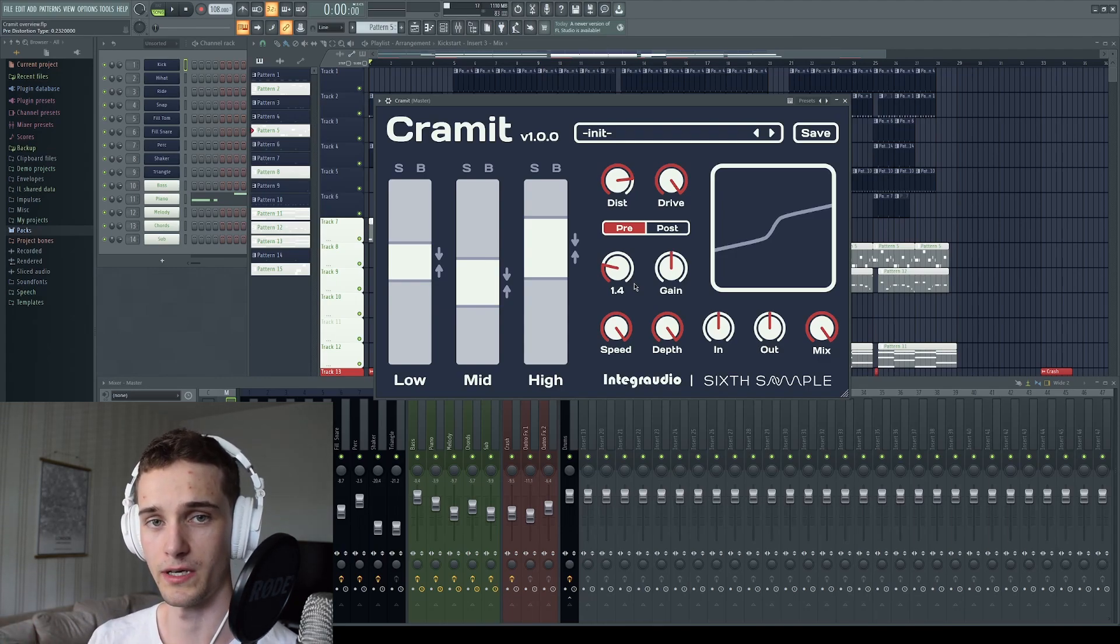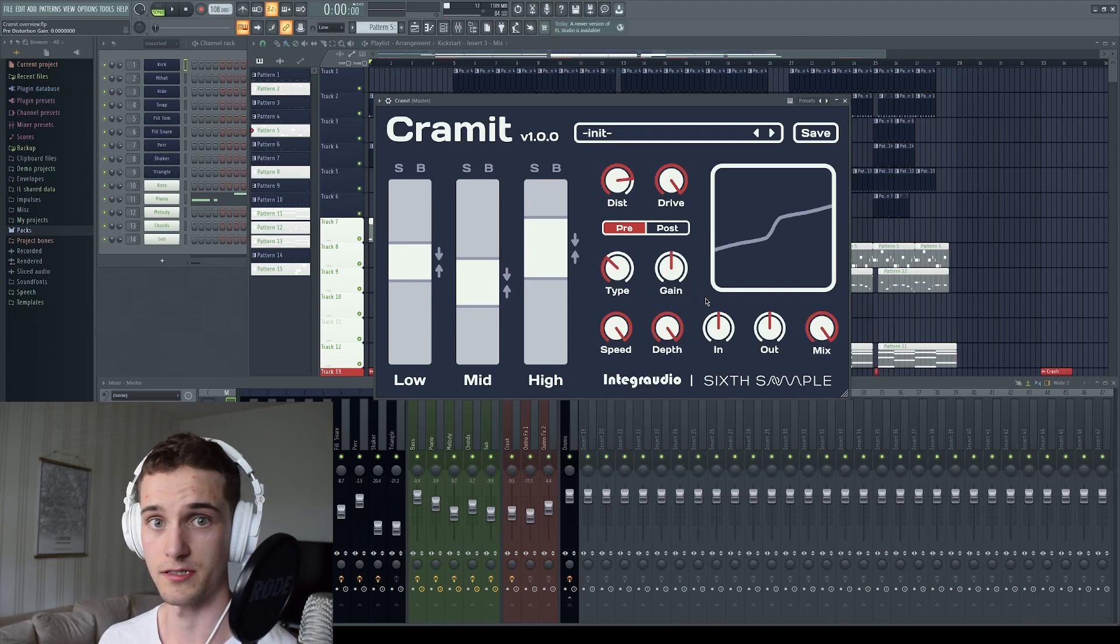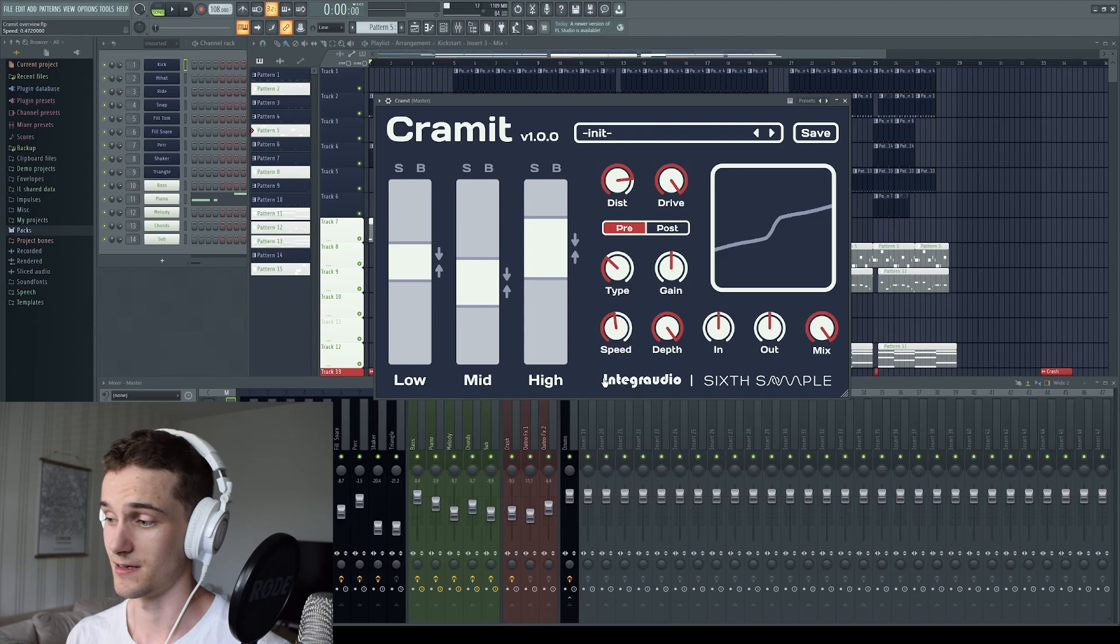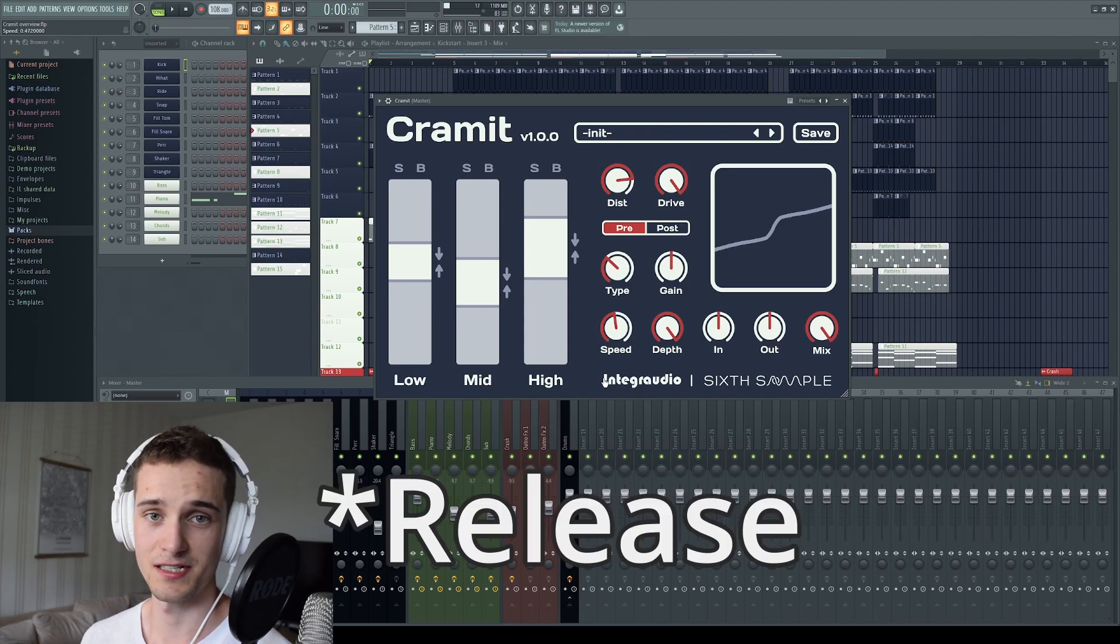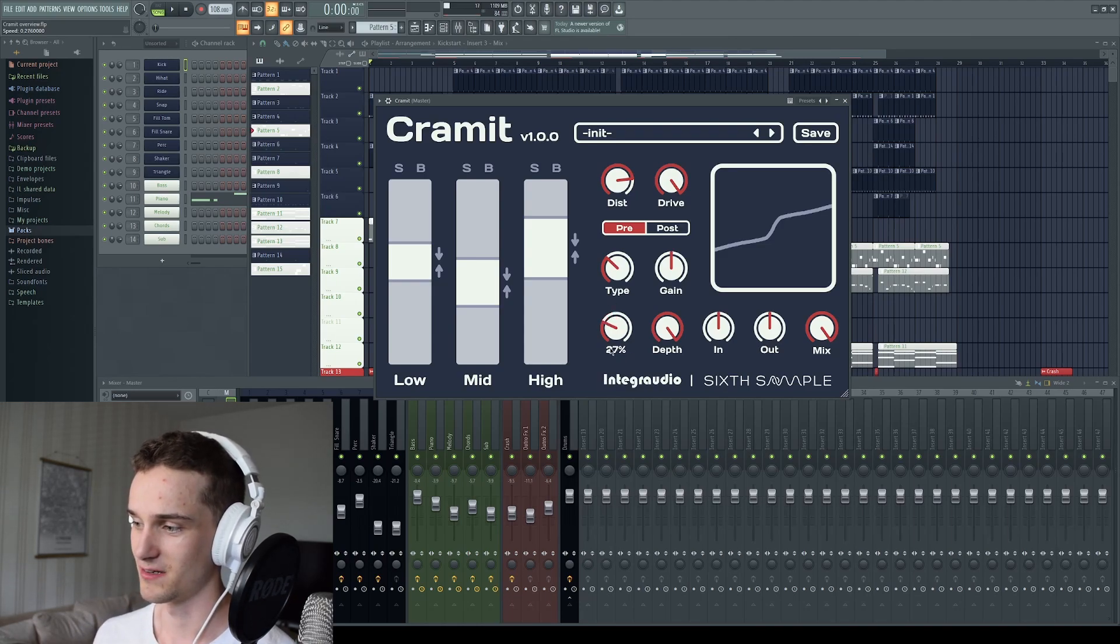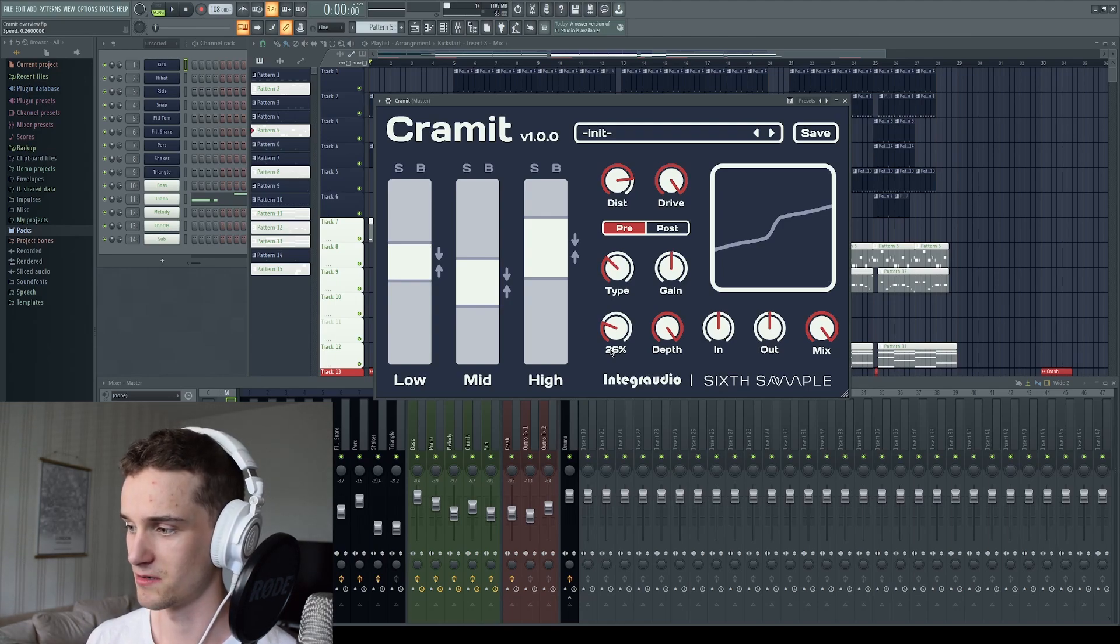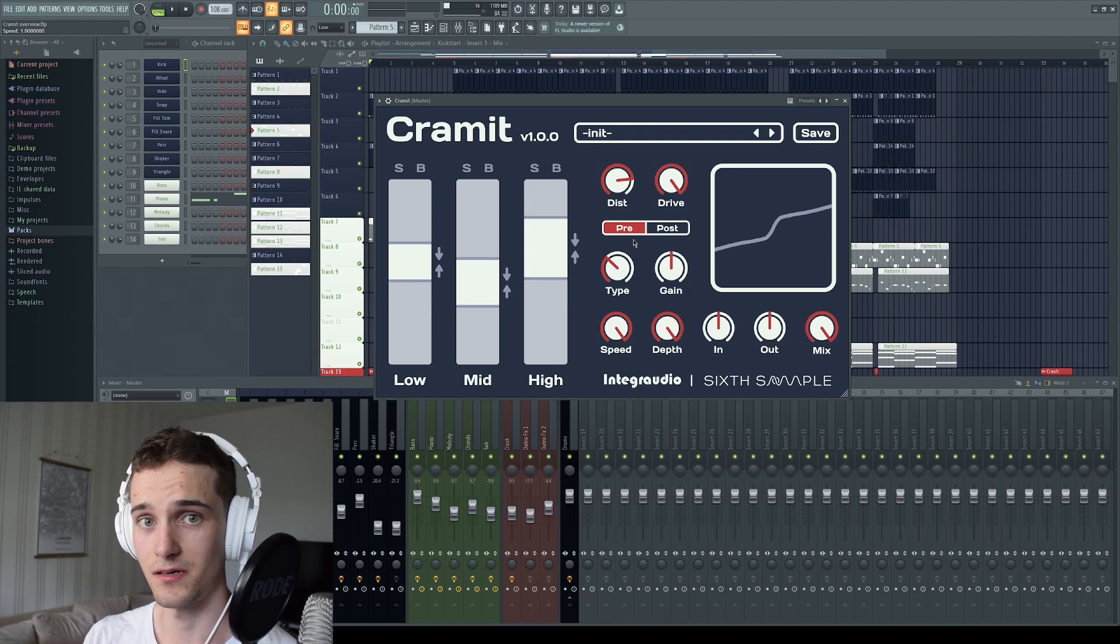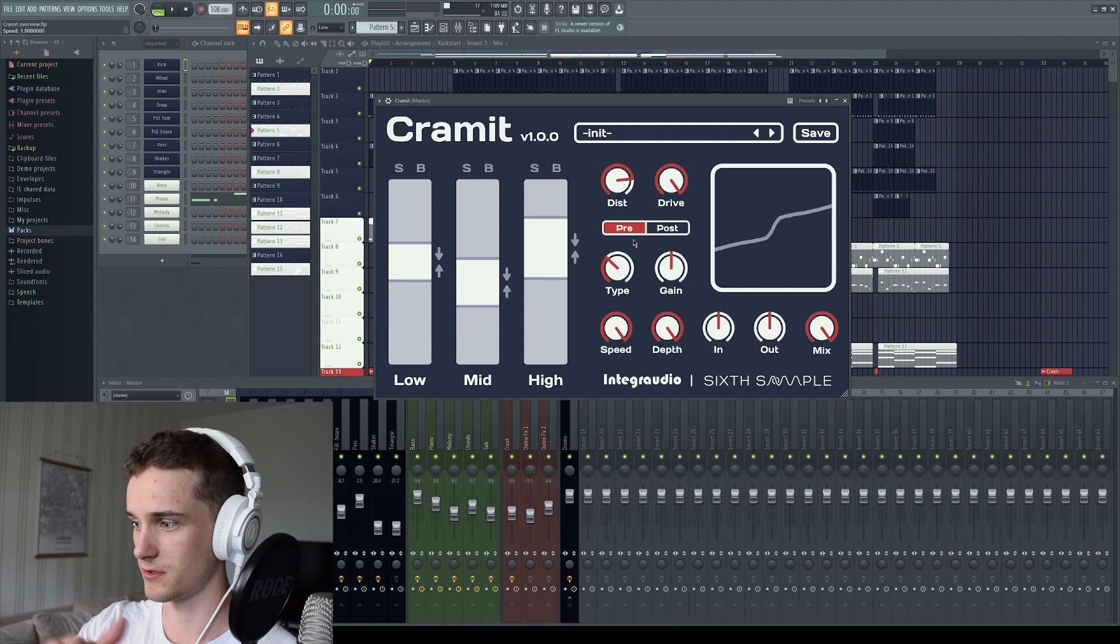Then we have these sliders down here, which I call the master sliders. So speed and depth are only for the compression or the OTT section here. Speed is the relative amount of attack and release for the compressors. So less speed will result in more of the transient in the sounds. And when you turn the speed up, the compressors will be faster to react to the sound and you will lose some of the transient and it will be even more flatter.